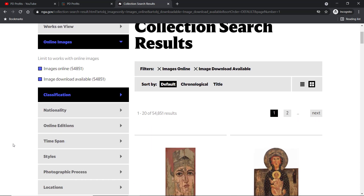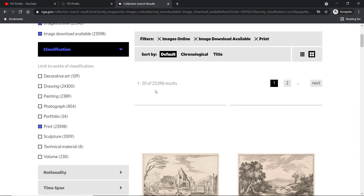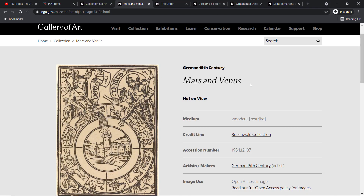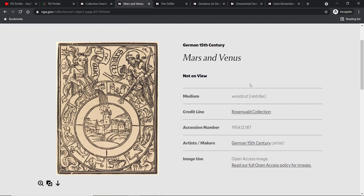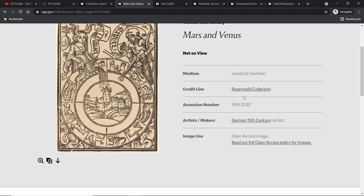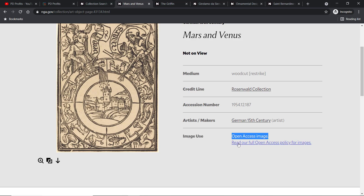There are tons of images here and all are free to use. Under 'Classification' I'll mark 'Print' and we are down to 23,500 results. I've selected a few prints to show you — this is a 15th century woodcut. To the right we have the metadata, and the main important entry is the one which says 'Image Use', and in this case it's marked as 'Open Access Image'.